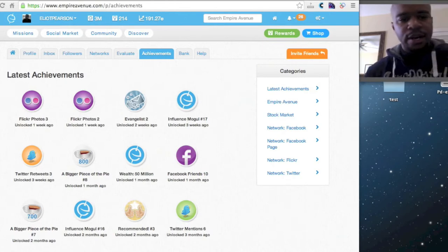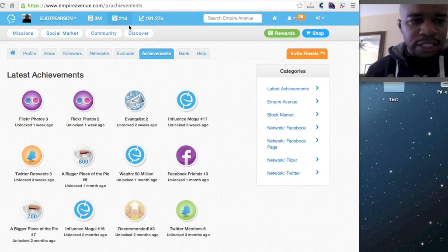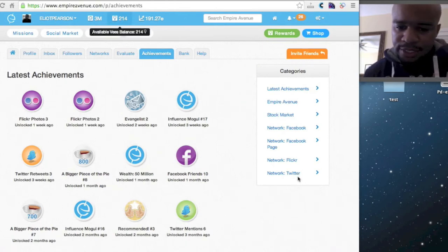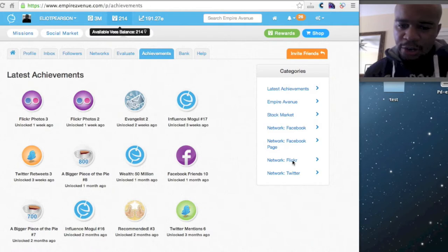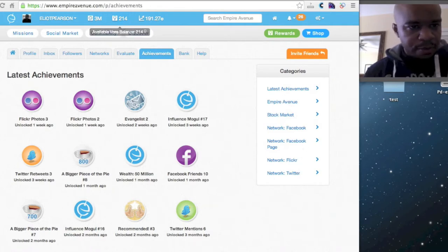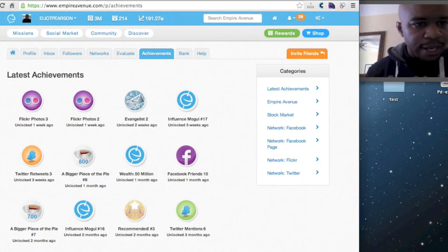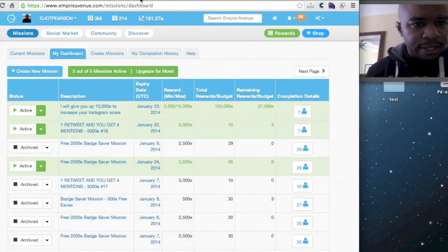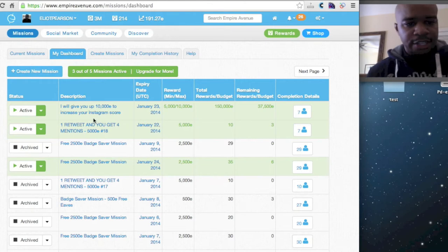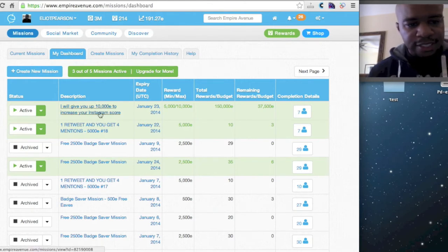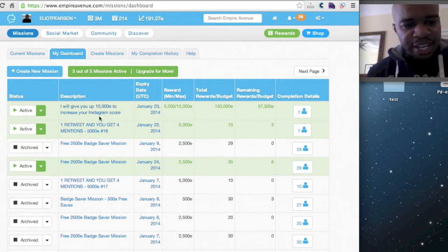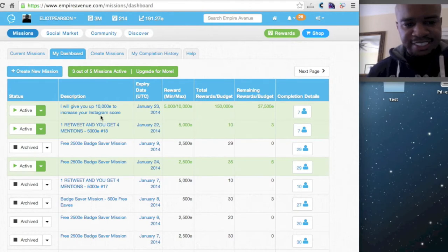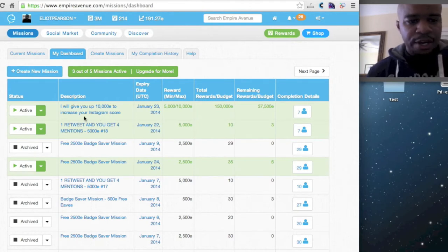So if we actually take a look at the achievement page, as you can see, there are no categories for Instagram. But if we go back to my profile, well actually, I'm sorry, these are my missions. As you can see, I'm running this new Instagram mission that I'll give someone up to 10,000E for a particular action.